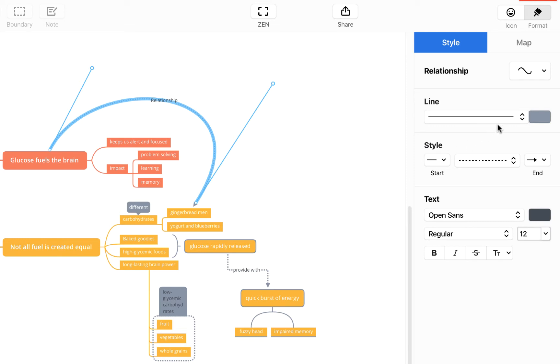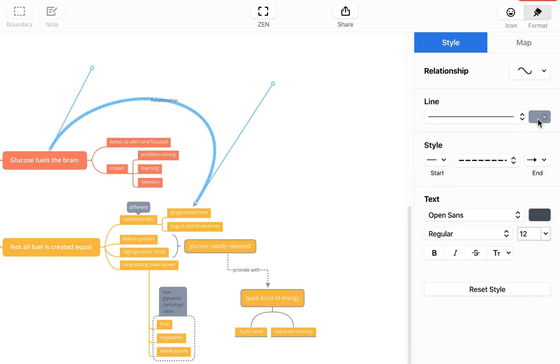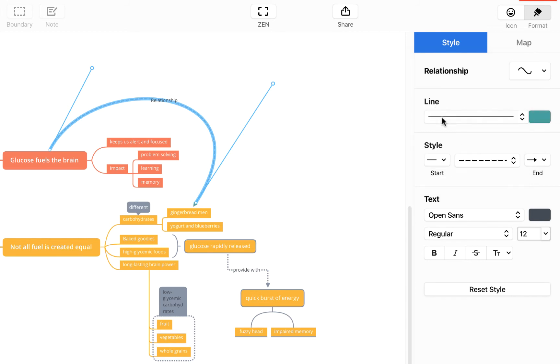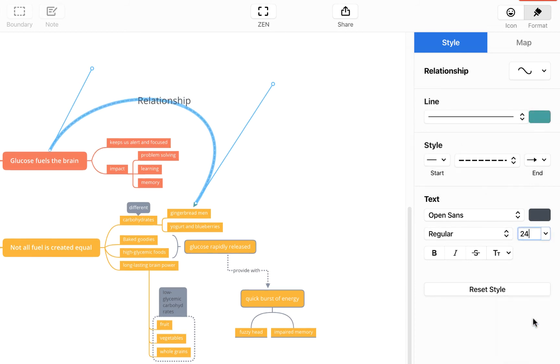For example we can change the style of the line to this dashed effect, we can change the color of it to a nice teal and we can make the text bigger so it's a little bit more visible.